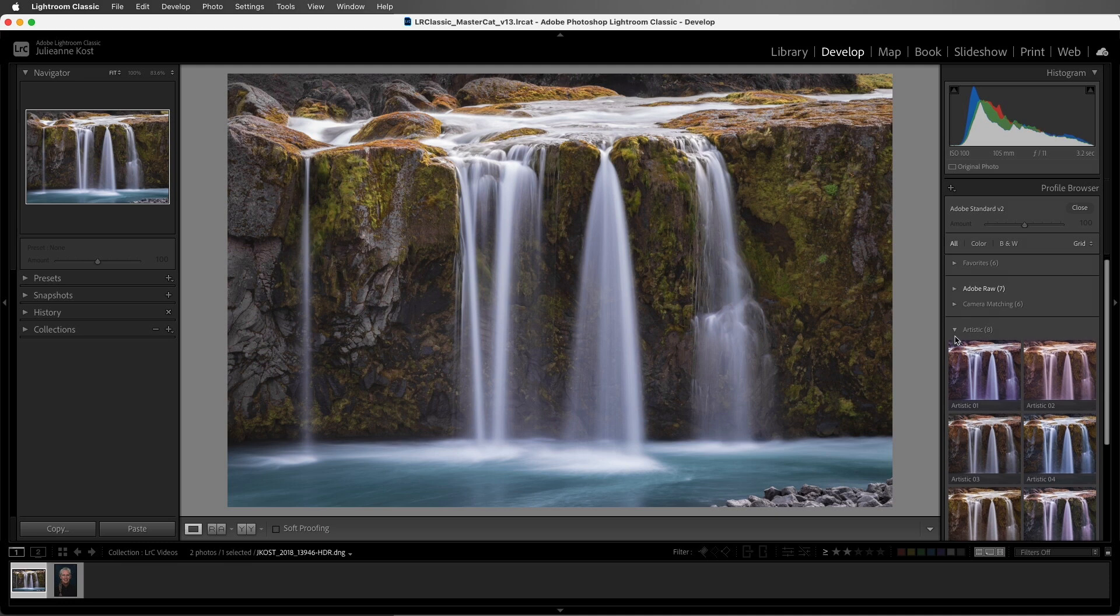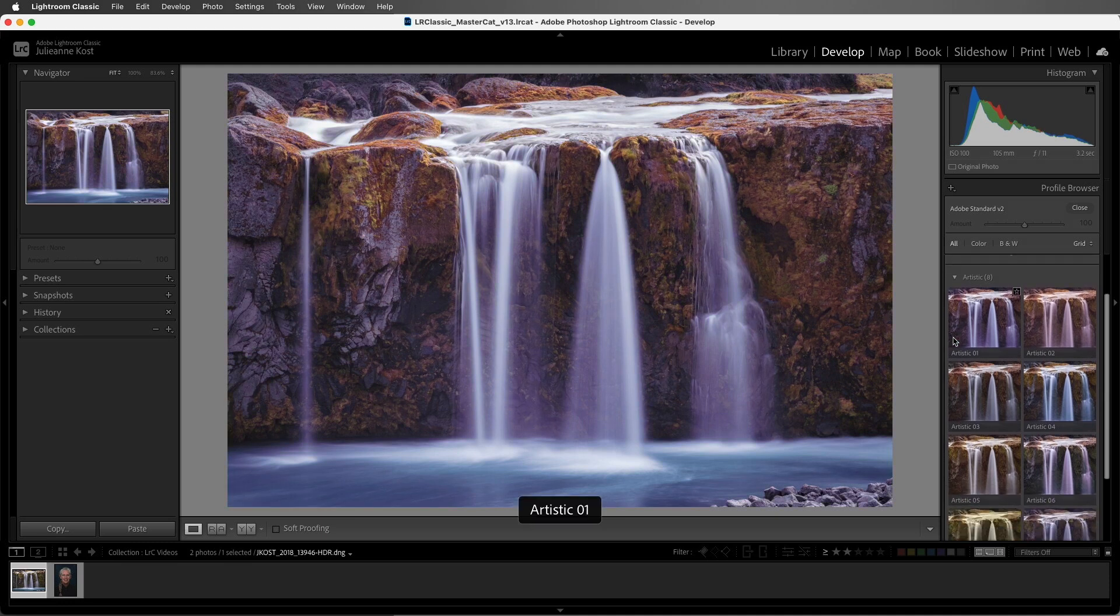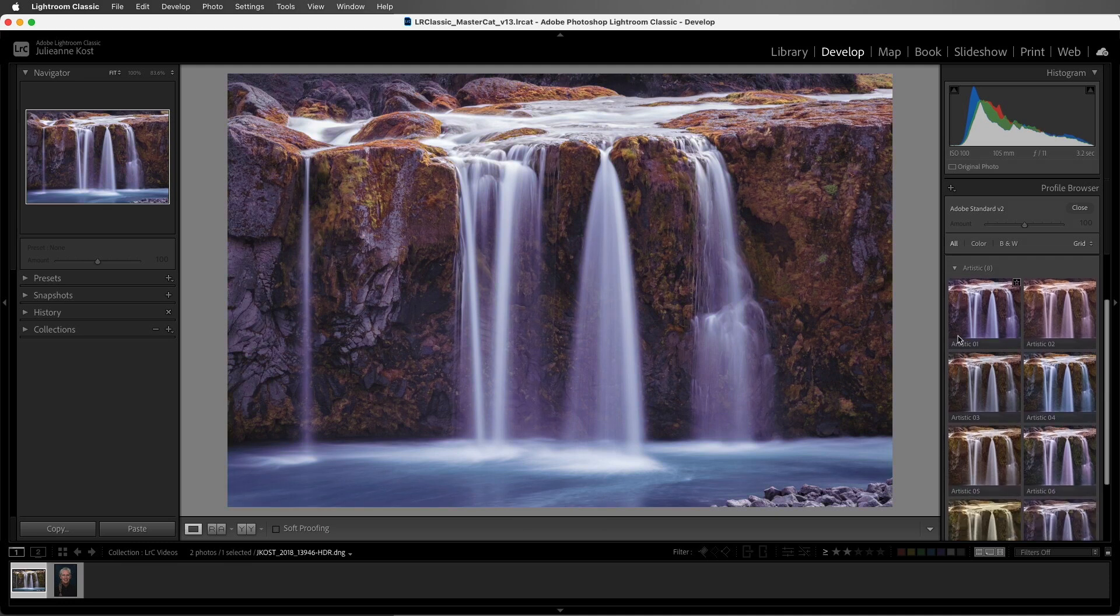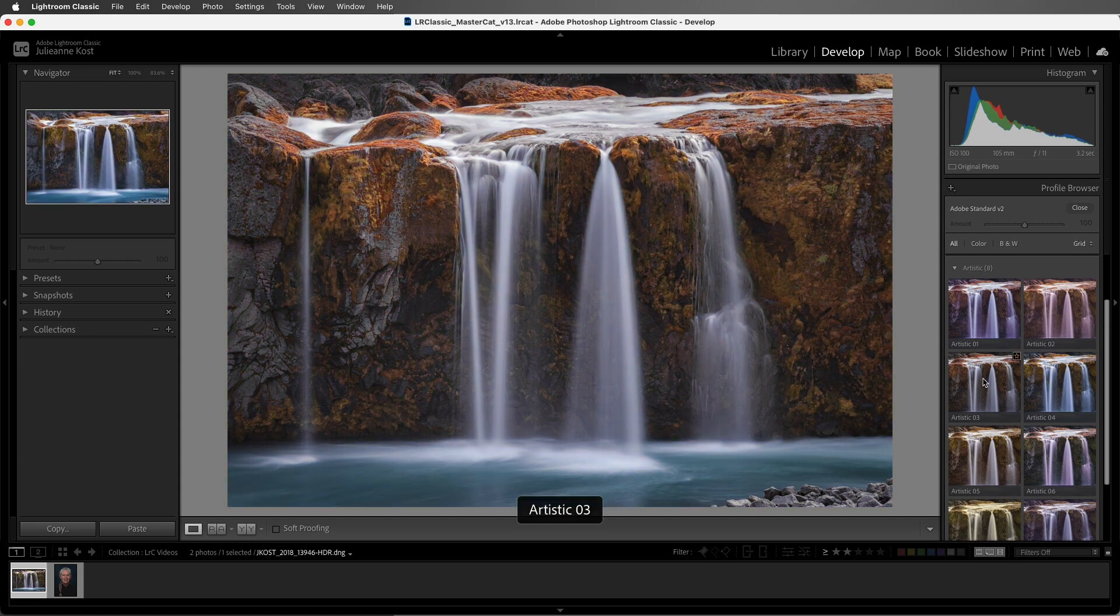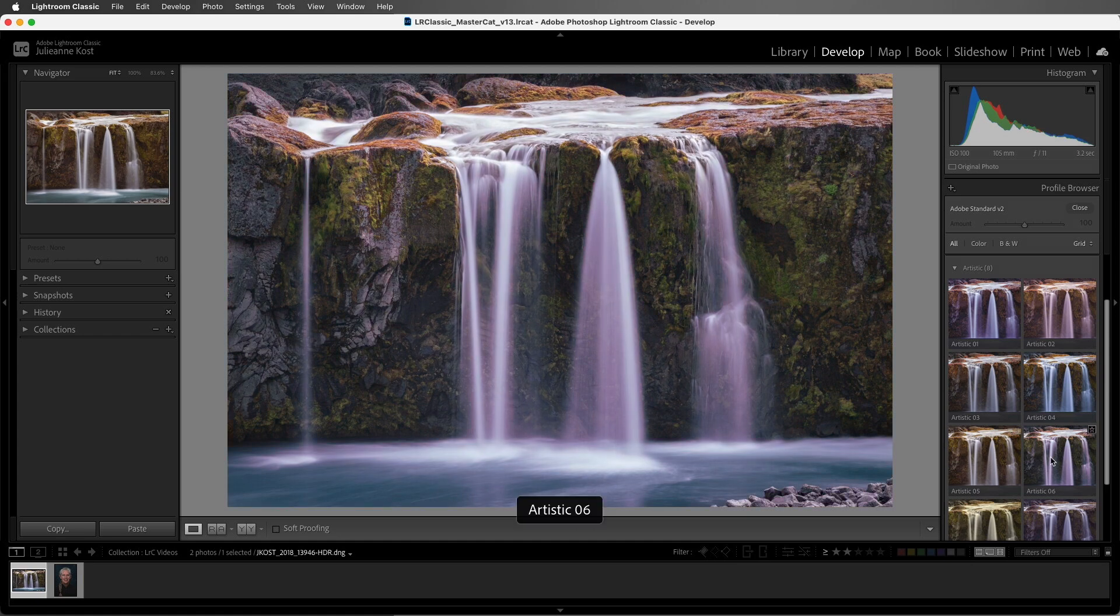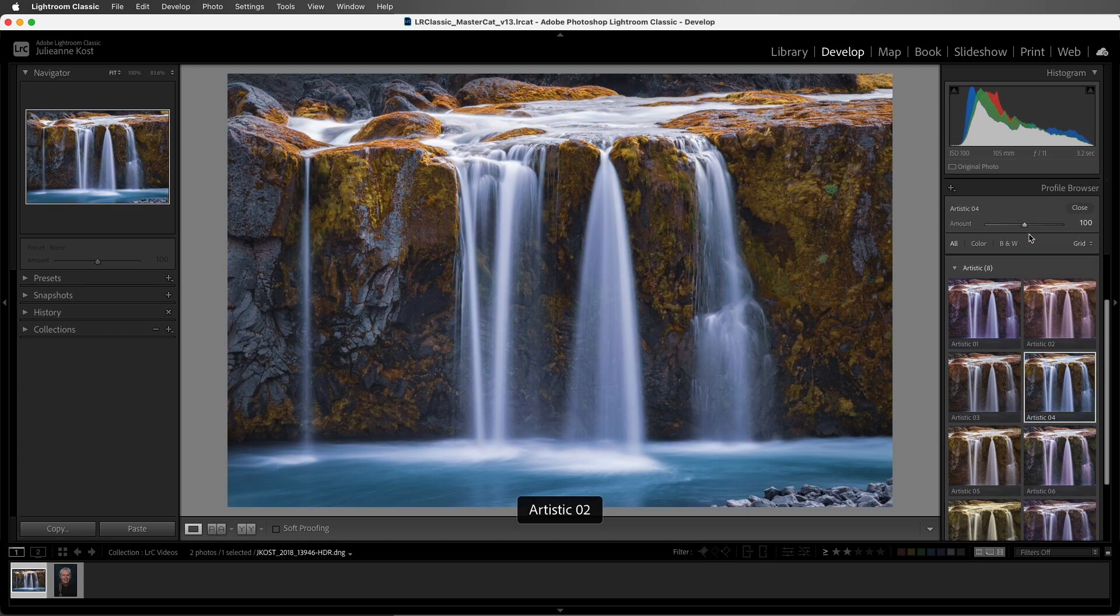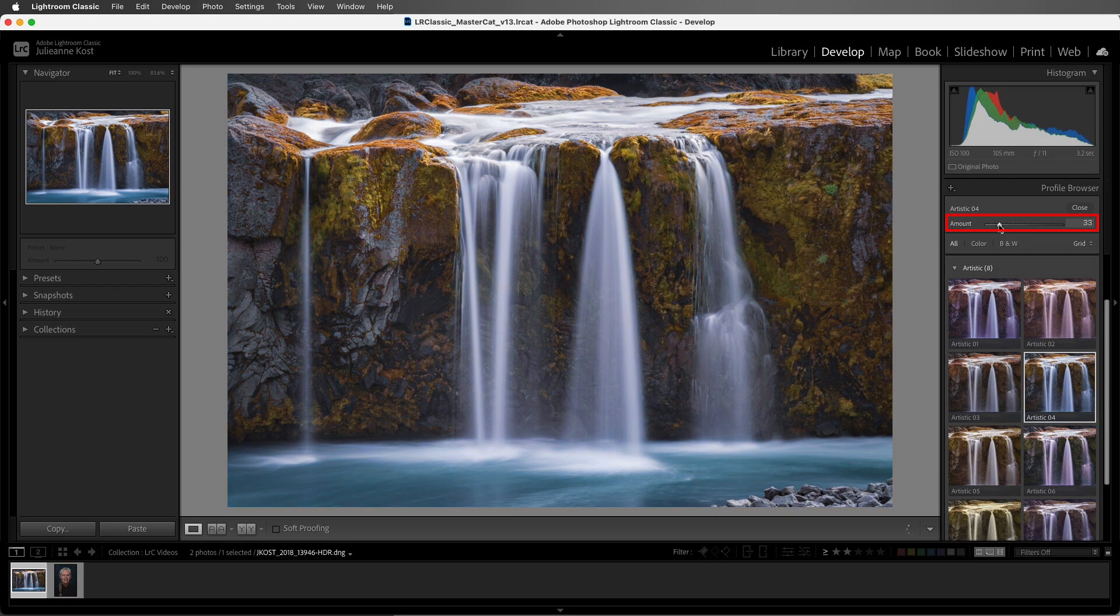In the artistic category, we can see that these profiles are designed to be much more dramatic and they typically have a much stronger color shift. When you apply a creative profile, you also have an amount slider that you can use to fine-tune the intensity of the profile.